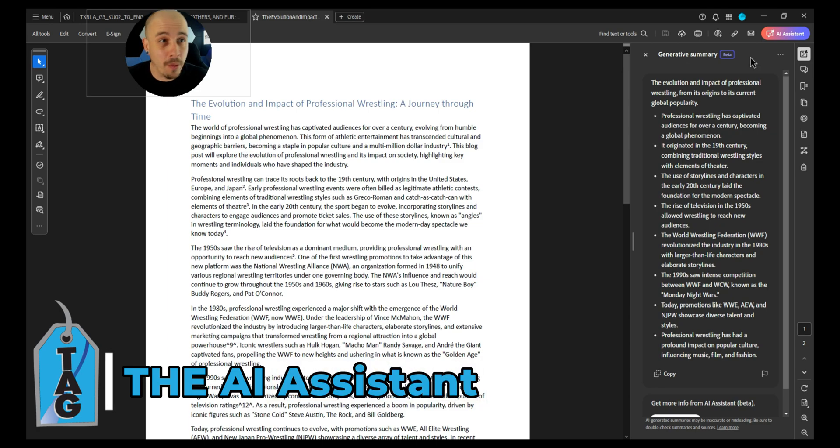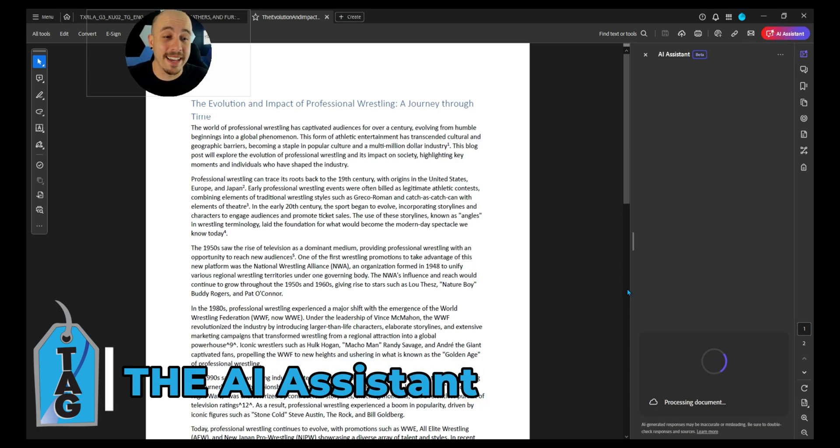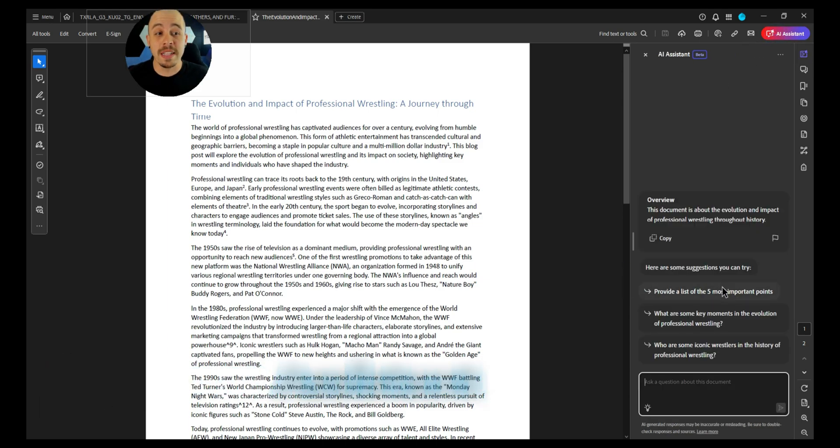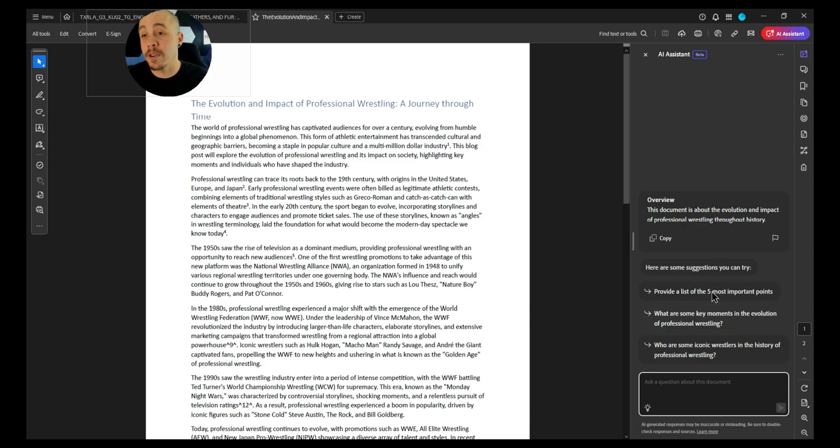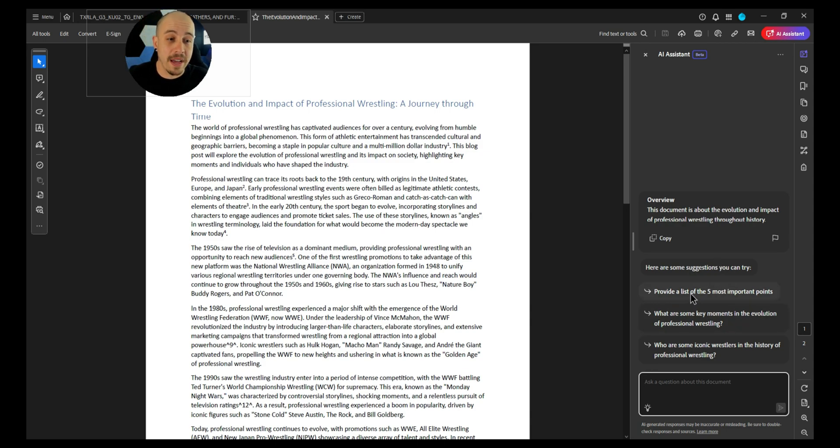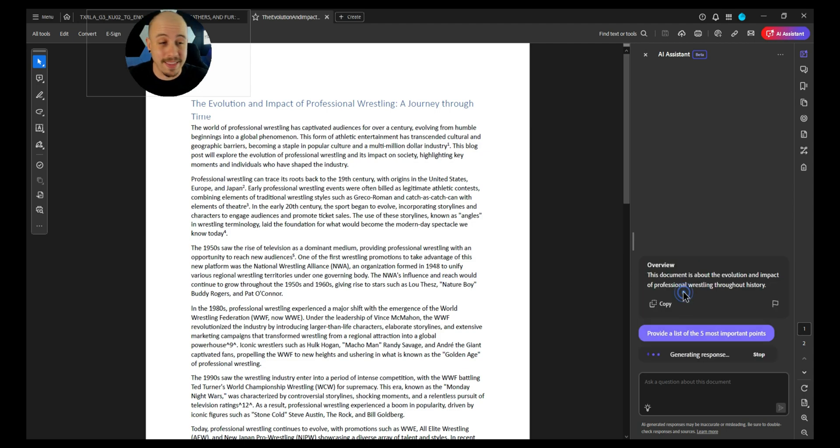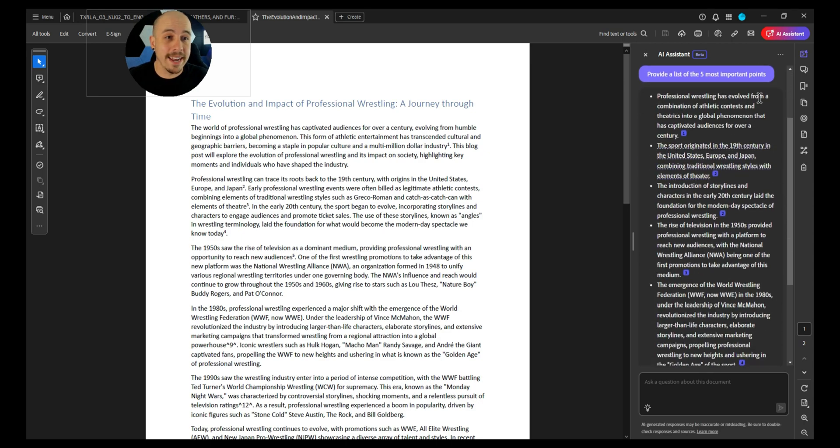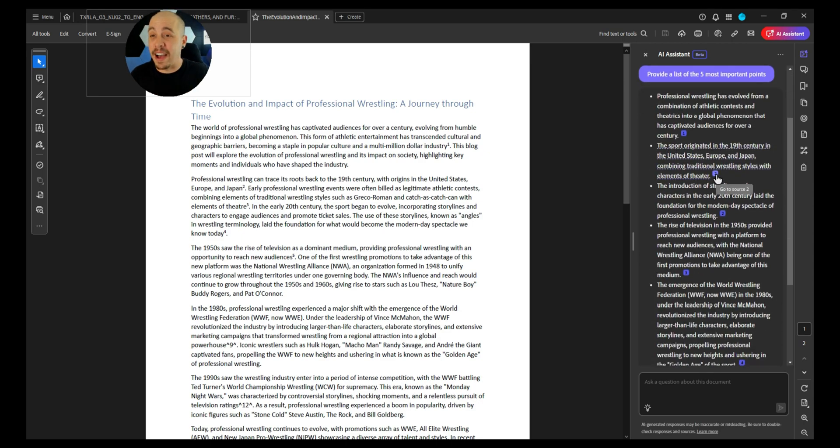And then don't forget, we could simply select our AI Assistant button if we wanted to start having a conversation with our document. So if I wanted to have a list of the five most important points, I would simply select that option, and the AI is running in the background, and here it gives me what it delineates as the five most important points.